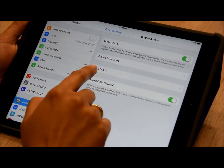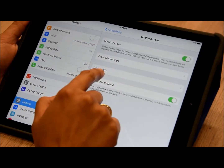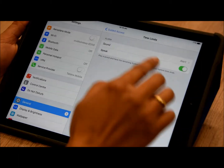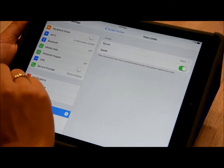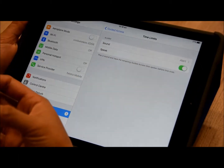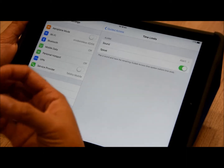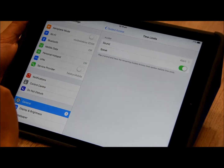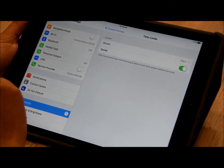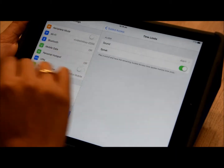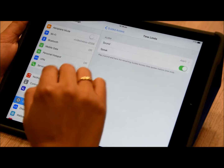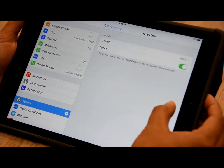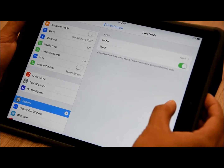You can also see here that you can set some time limits. You can choose the sound you wish the alarm to make when the guided access session is finished, and you can also select if you want the guided access session to speak the remainder of the time left before the session finishes.